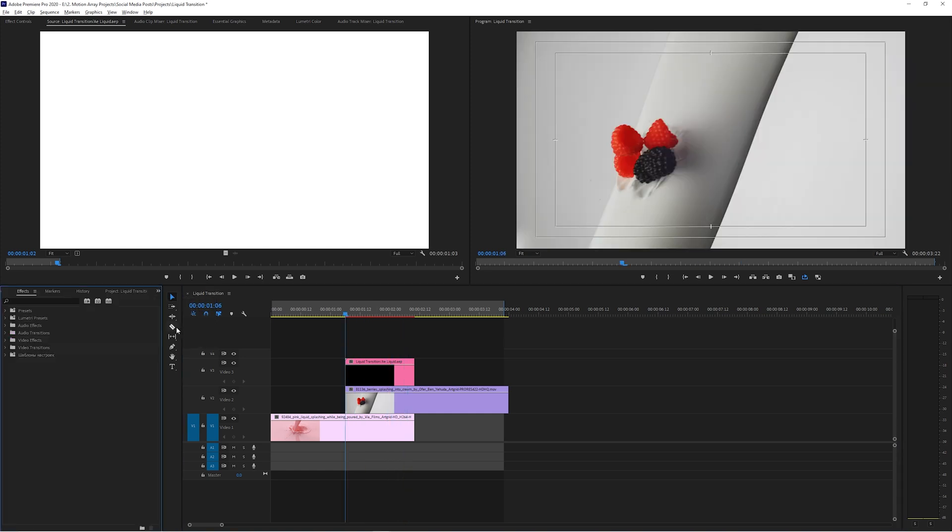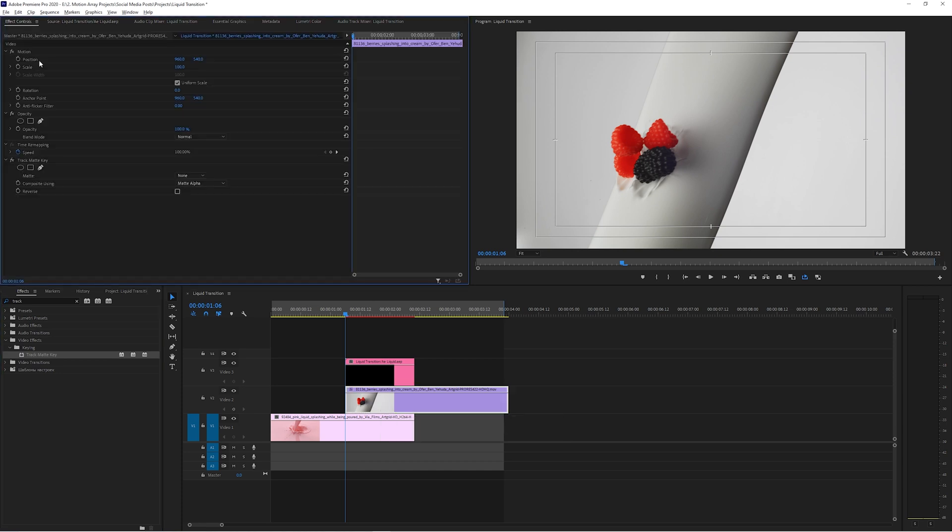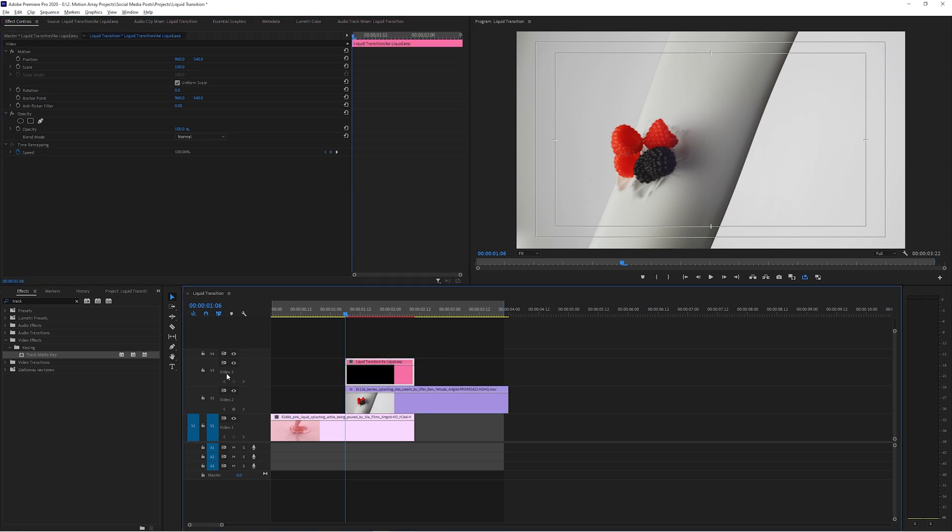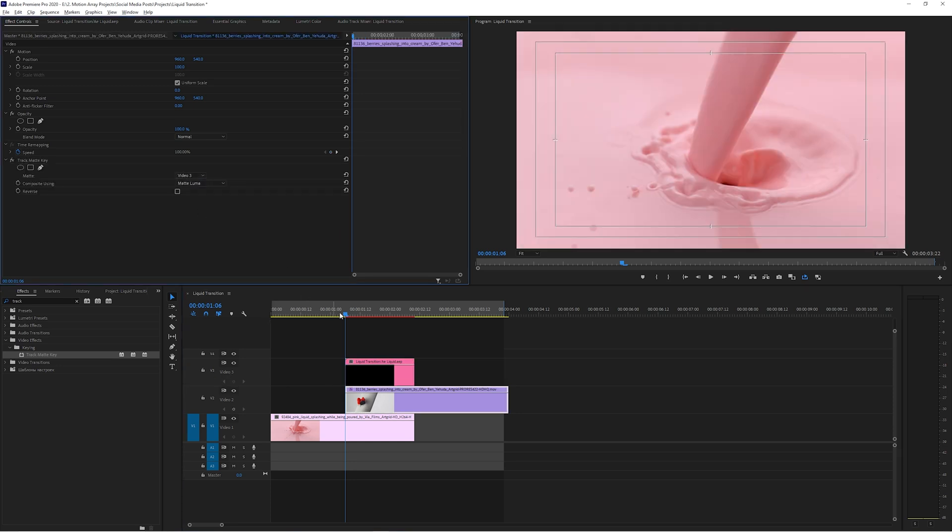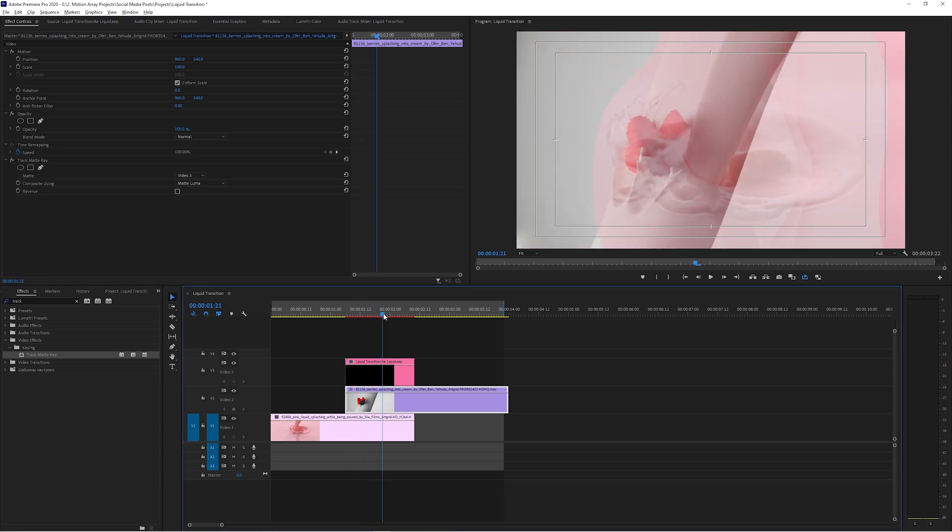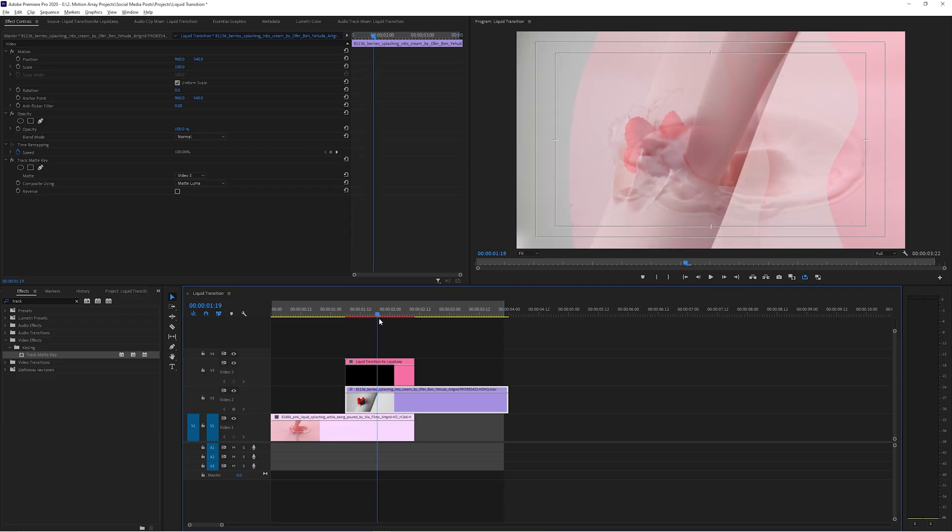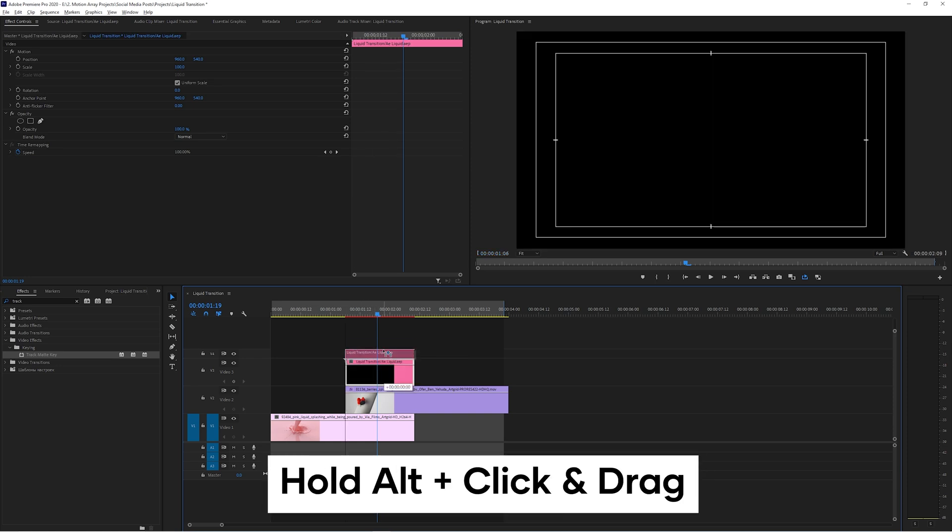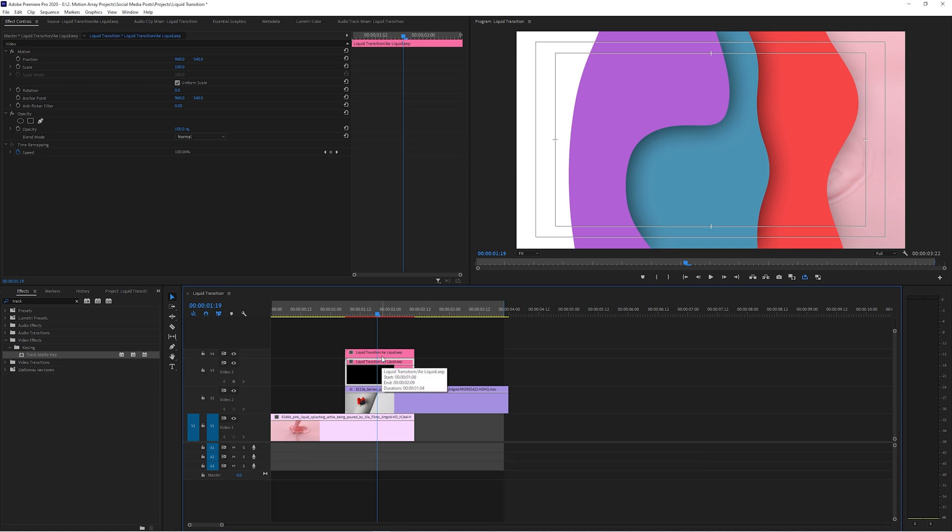Now we're going to be going to our effects panel and searching for the track matte key effect. Click and drag it onto your second piece of footage that you're going to be revealing second. Go to effect controls and you're going to change the composite using from matte alpha to matte luma, and then select here under matte the actual video layer that your transition is on. For us, that's video layer three. So click video three, and you can see right off the bat, what we get is it's close, but it's not quite. You can definitely see the effect is doing what we want it to do, but we're losing all of the color here. So how do we actually retain that? We're so close. We just need to add one or two more steps.